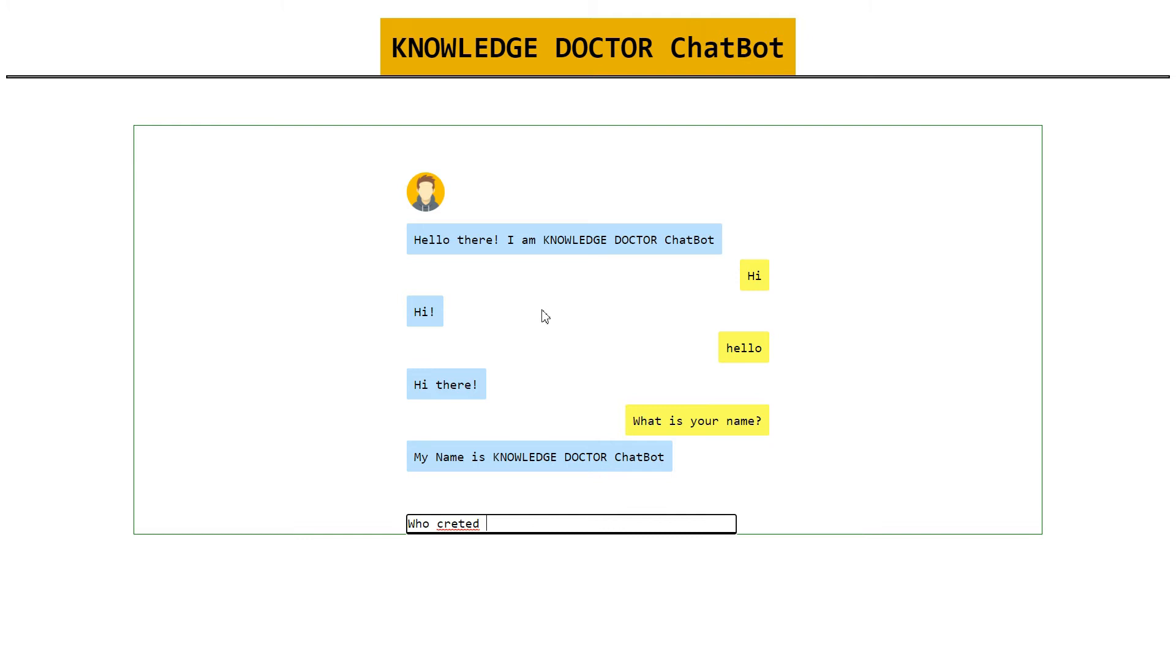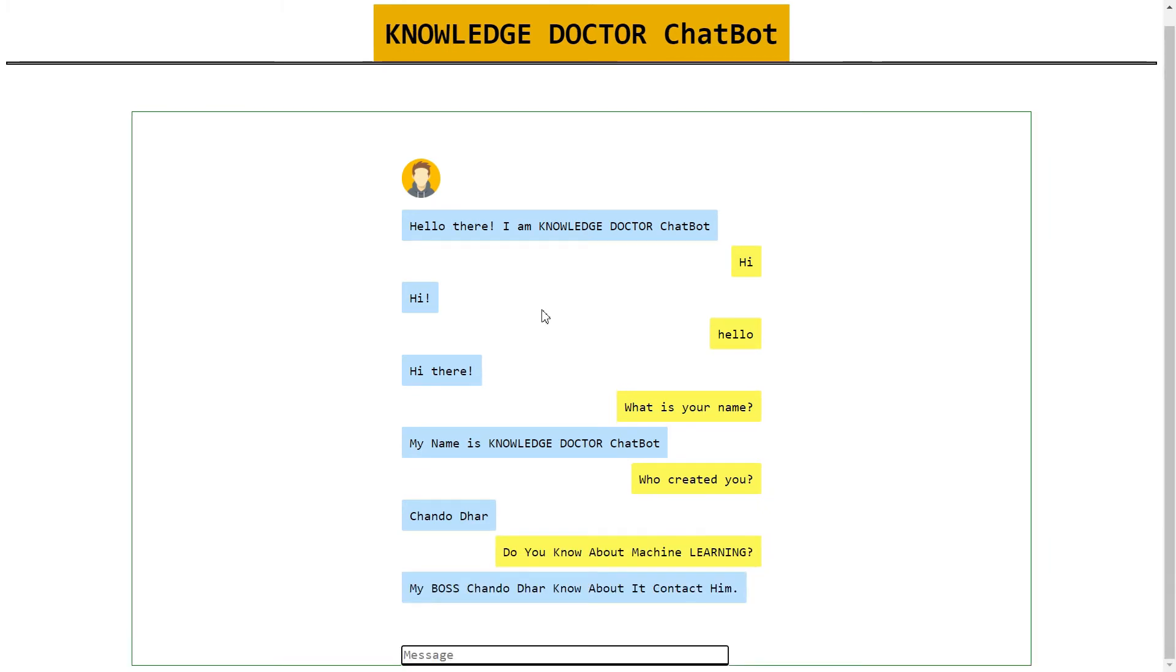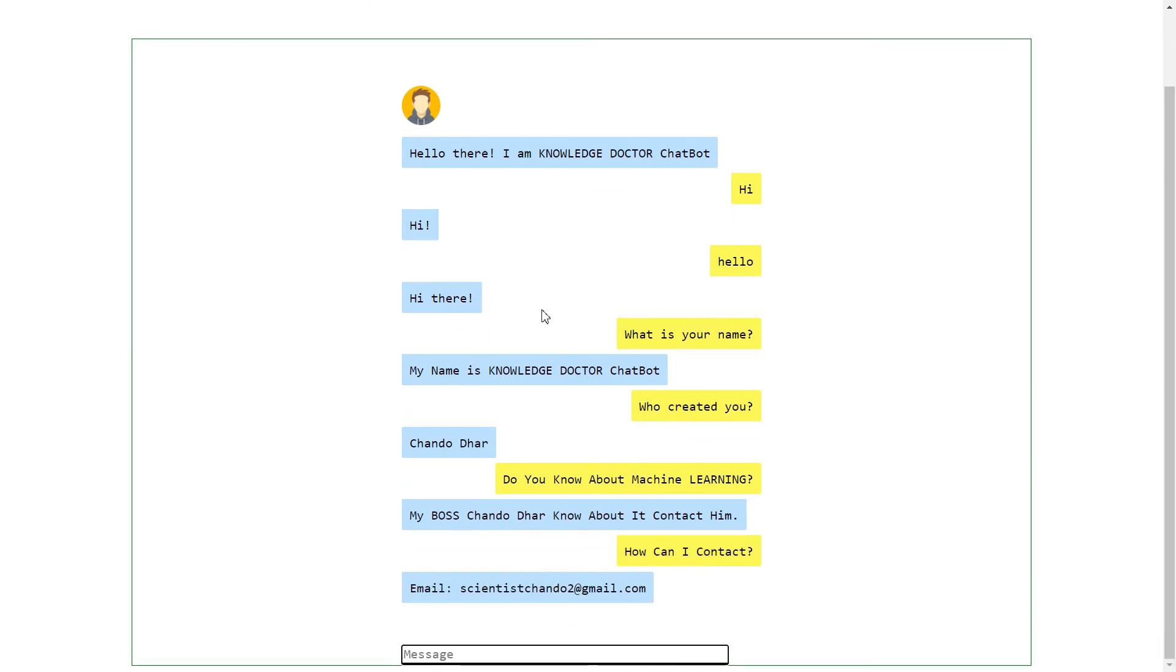Let's say who created you. Chandu created me. Okay, so do you know about machine learning? My boss Chandu knew about it, contact him. So how can I contact? It shows my email.